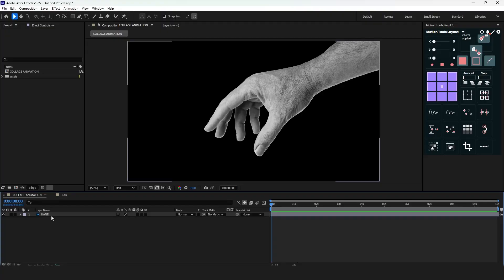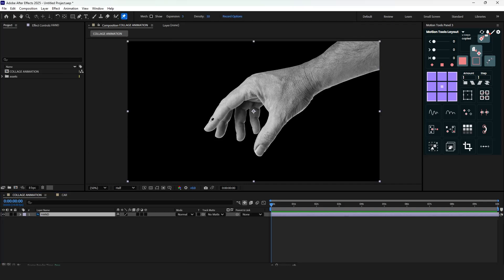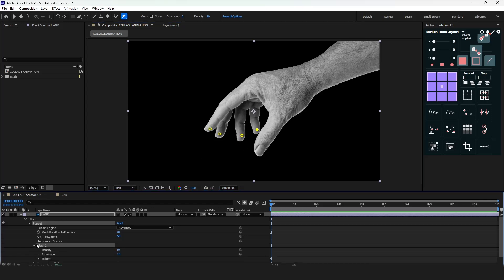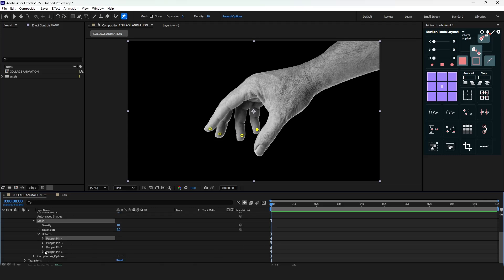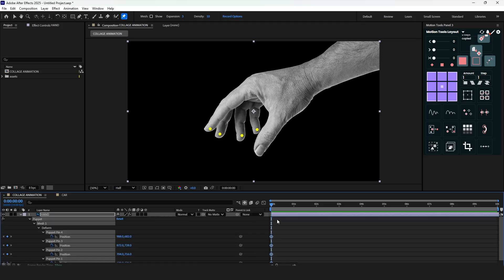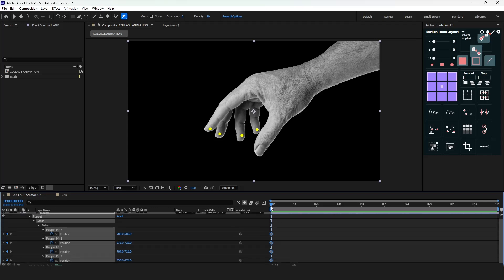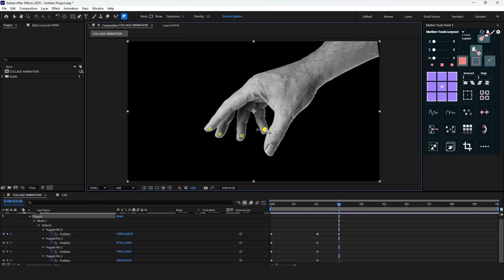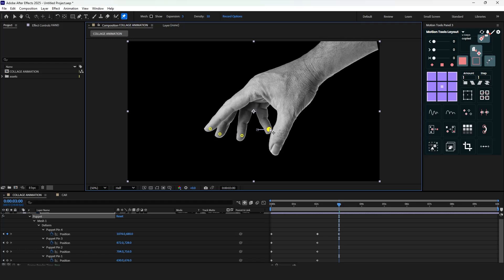Let's start with an animation of a hand. Select the puppet tool and put points to the end of the fingers. Then from mesh, go to the deform options — we have four puppet pins here. Open all of them and you will see the keyframes were created. Now select all keyframes and copy them. Move the timeline indicator further and paste. Then adjust the small finger position; the keyframe is automatically created.